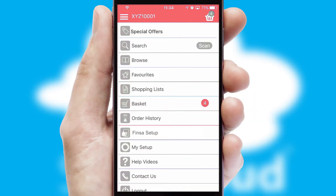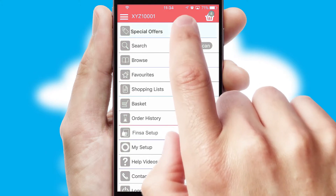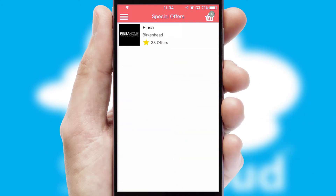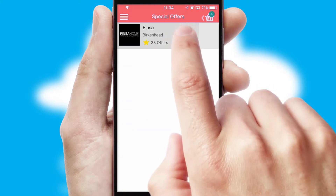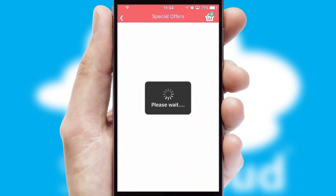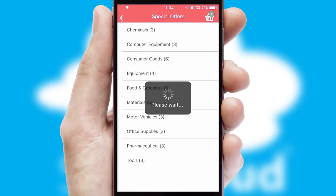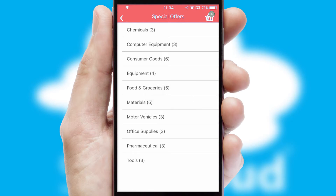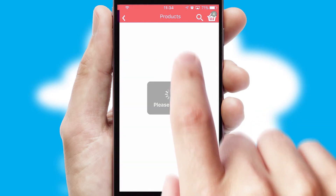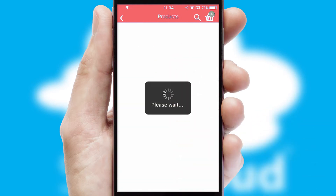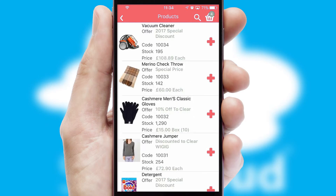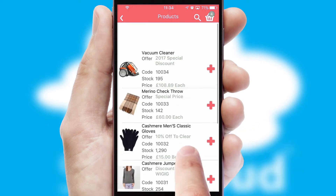Creating customized special offers is another feature of the application which can be set up and tailored for individual customers. SwiftCloud has some very powerful promotional features such as multi-buy and price promotions.